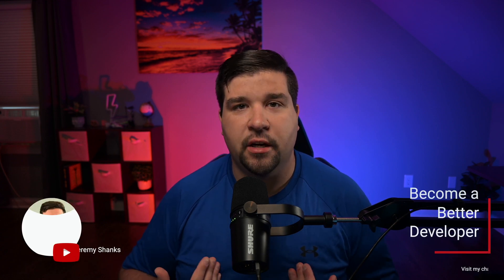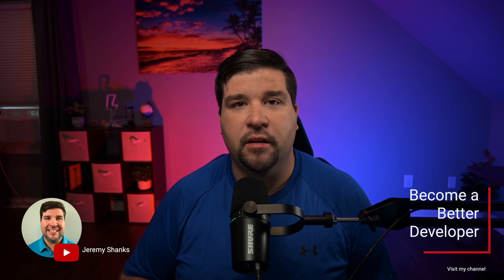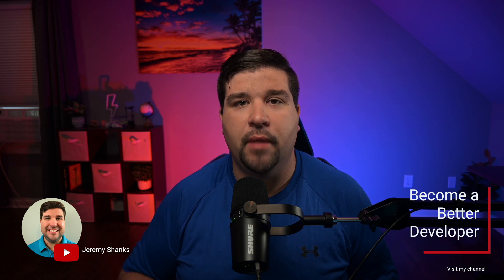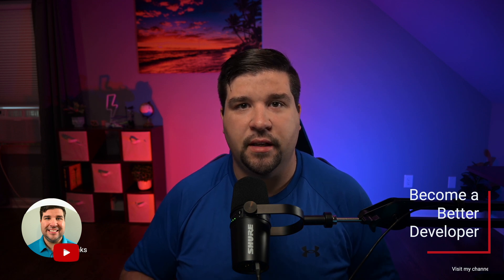Hey guys, welcome back to the channel. If you're new here, my name is Jeremy and this channel is all about helping you to become a better developer with the latest tools and techniques. Alright, let's get started.